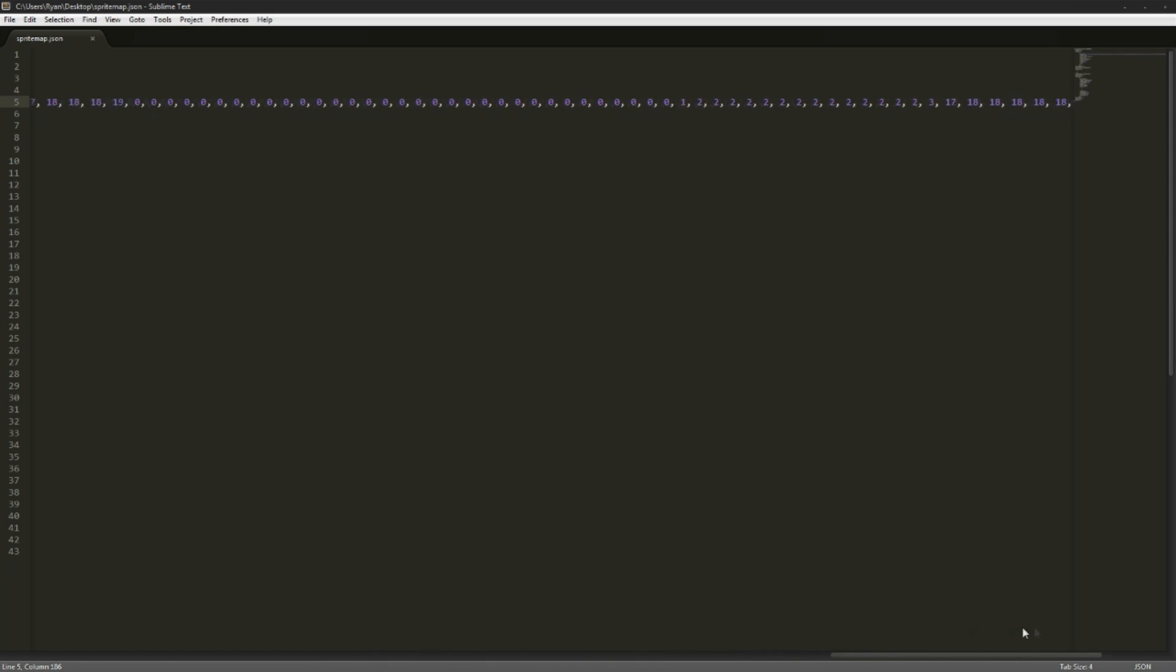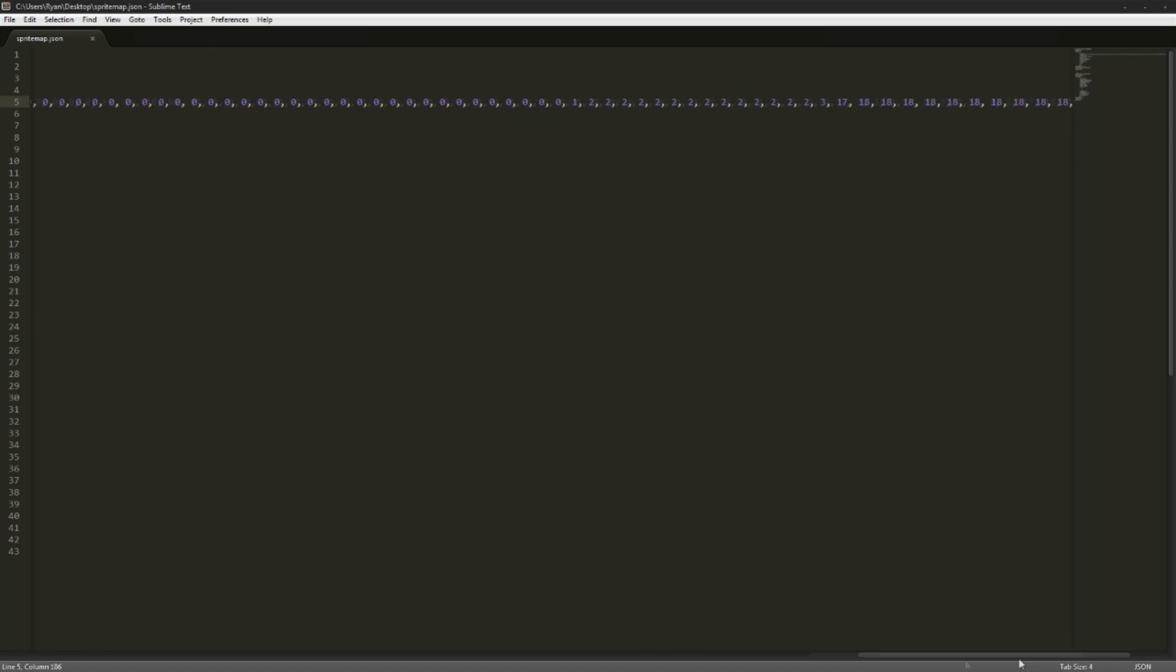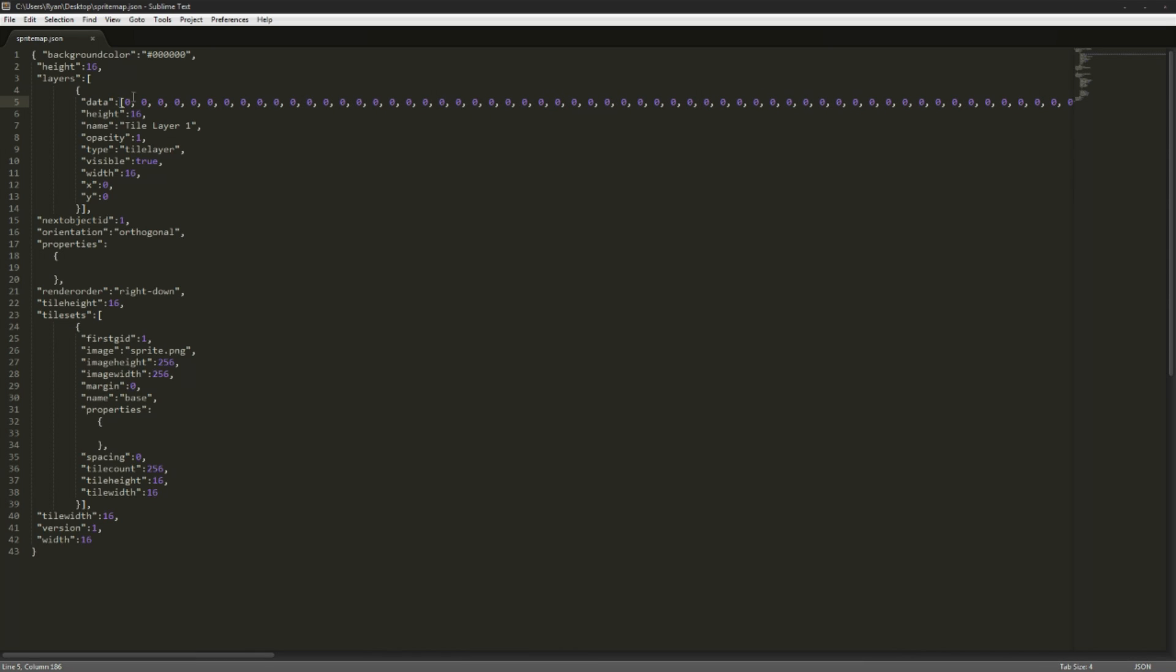This array just goes on. What we're going to do in our game is we're going to have to loop through this data array. We're going to parse this as JSON first off, then we're going to loop through the data array and actually build the level off of that.